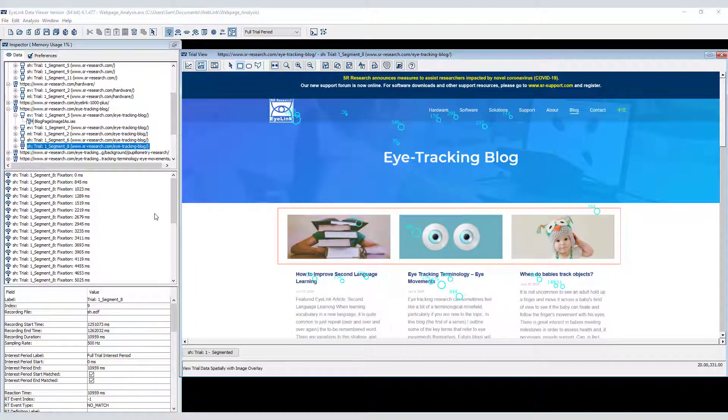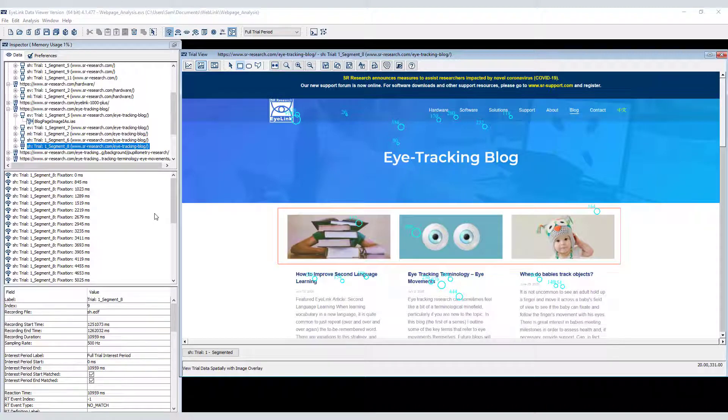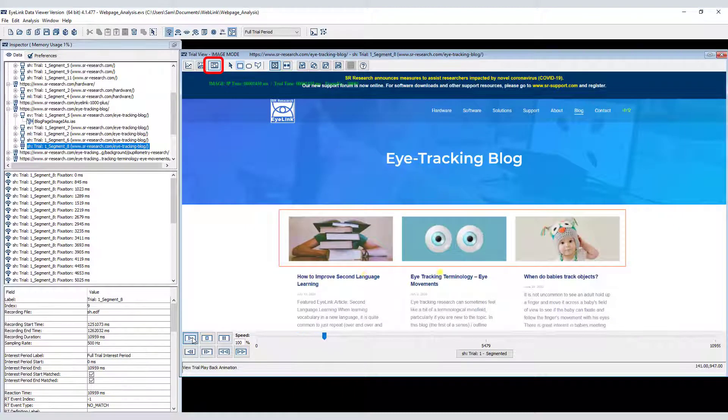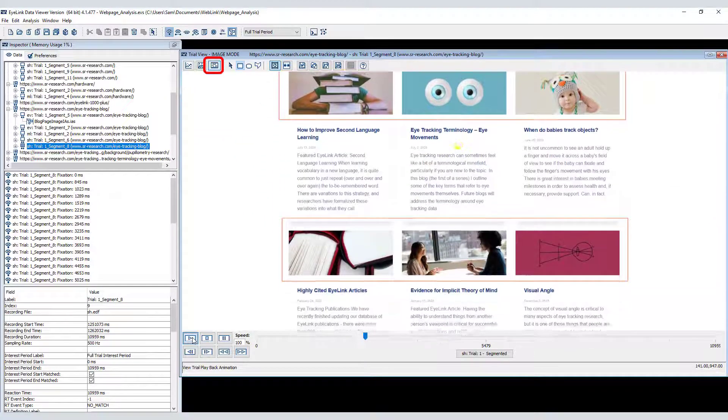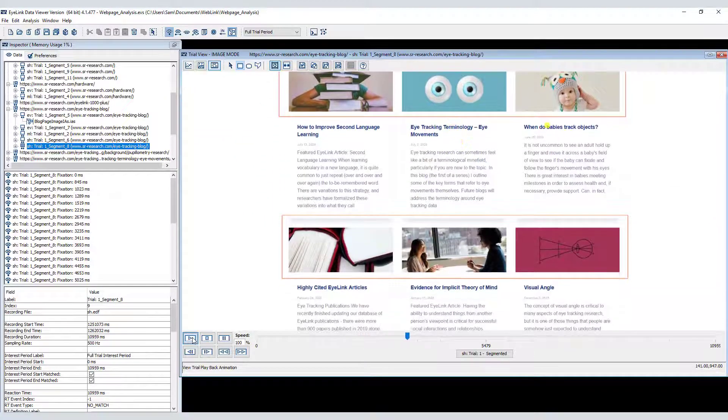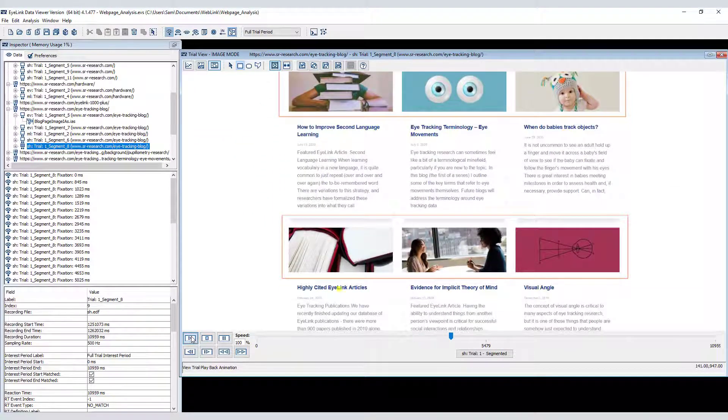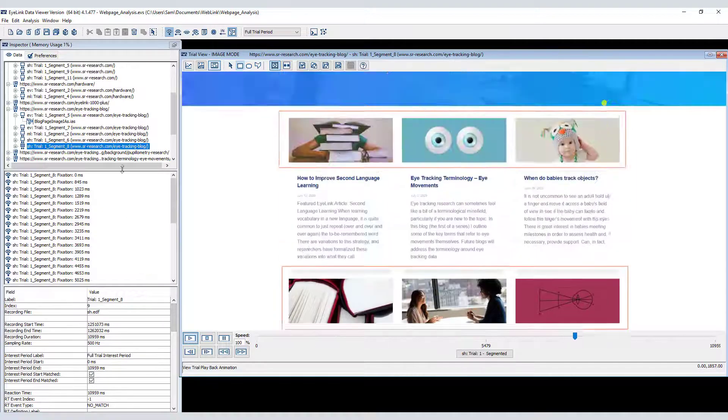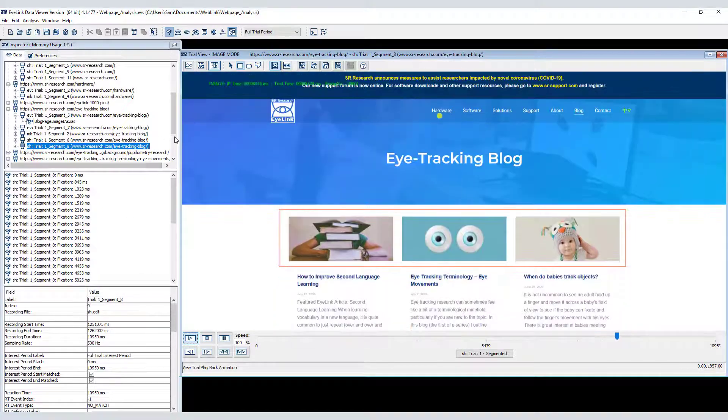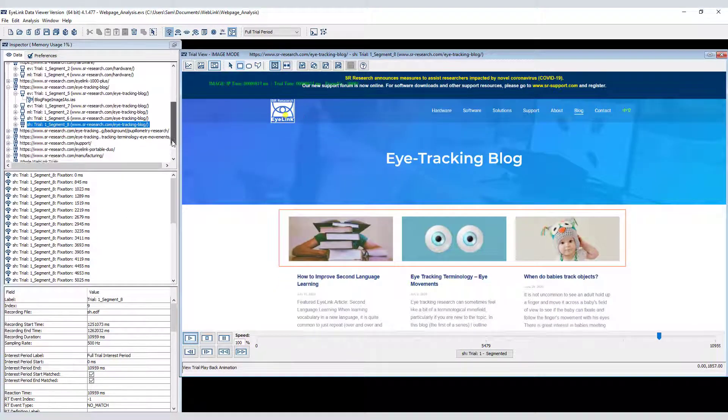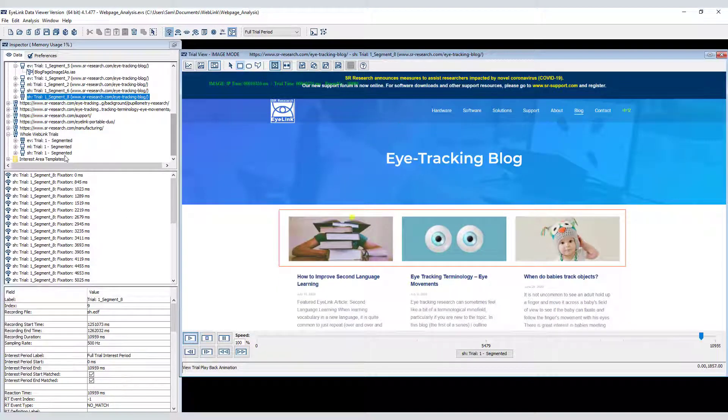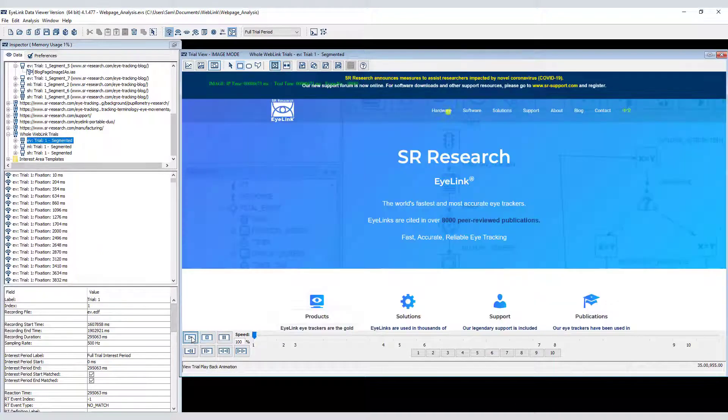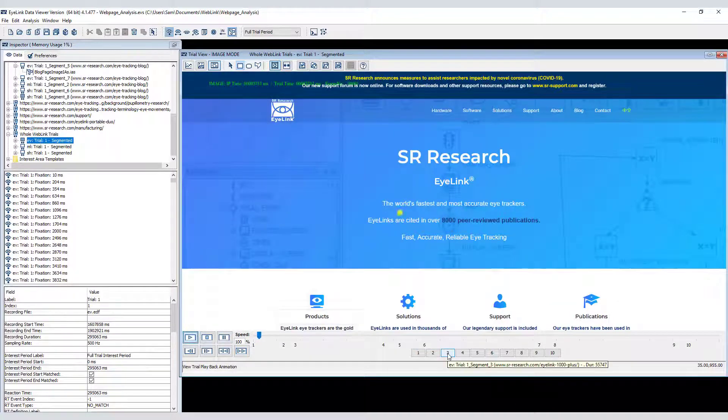In addition to the spatial overlay view, data viewer allows recordings to be played back with the playback animation view. Note that in this view the scroll compensation applies to the interest areas. You can play back individual segments like this one, or play back whole recordings. If you play back the whole recording, the segments are indicated on the timeline, and you can use the buttons to jump to any individual segment.